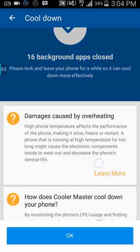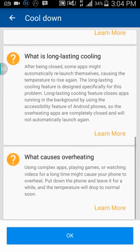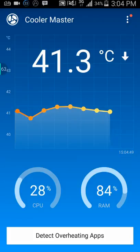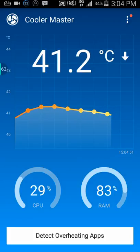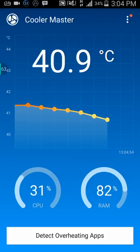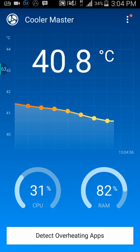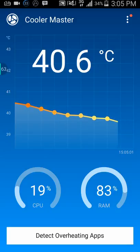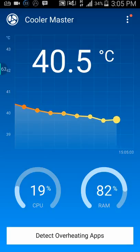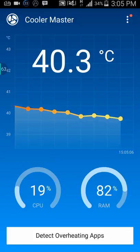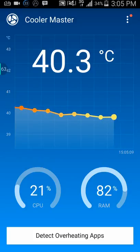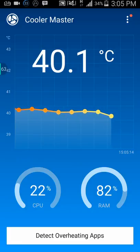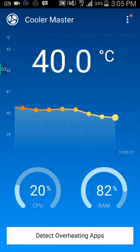Here it shows the damage caused by overheating and information on how Cooler Master cools your phone — you can read all that. If you look at the line graph here, it's going down. This is very efficient and it's not fake — it's real. When I touch my phone it is actually cooler right now. After detecting your overheating apps it closes them down and makes your phone way cooler.